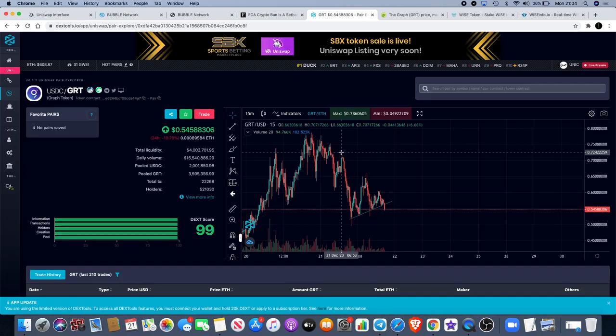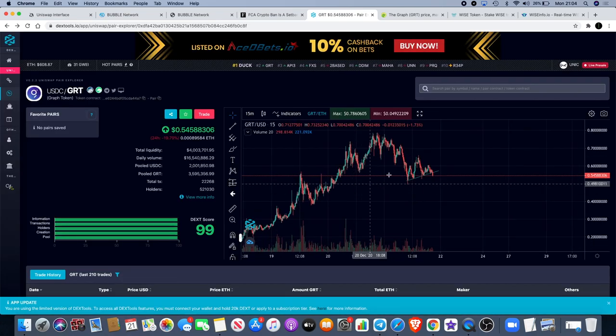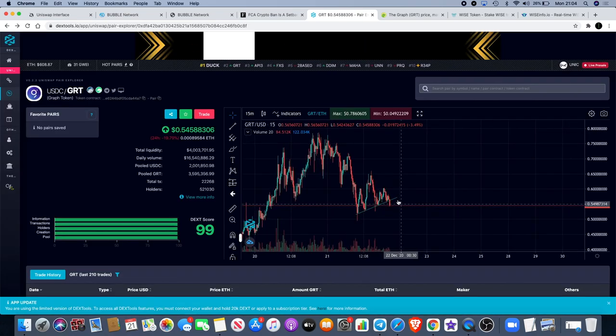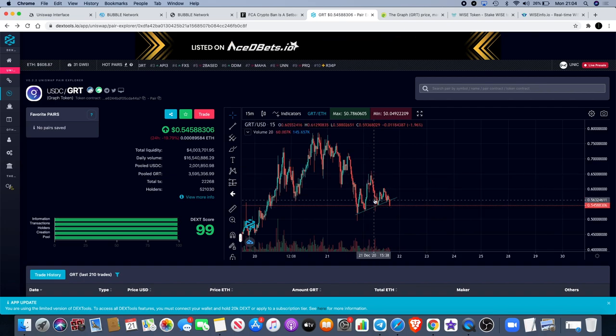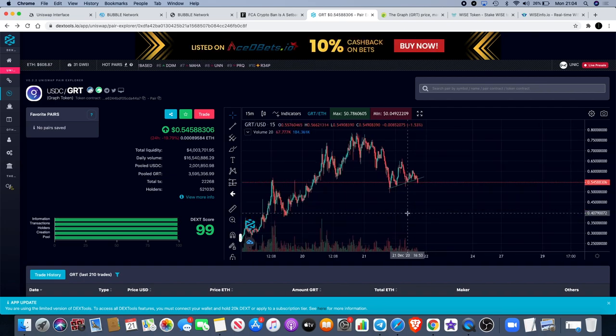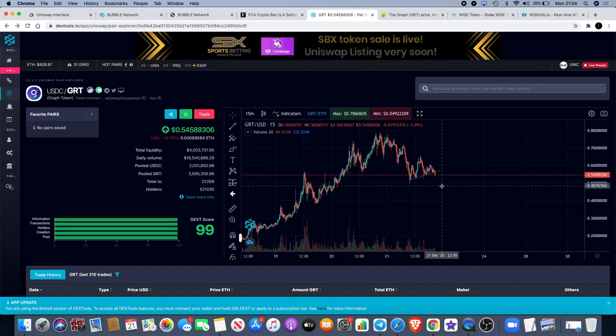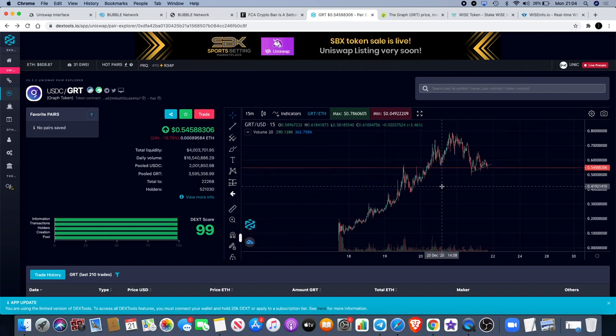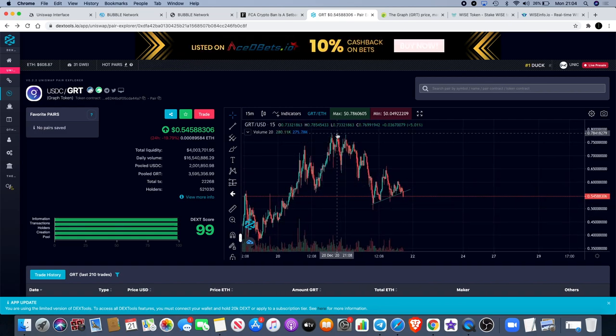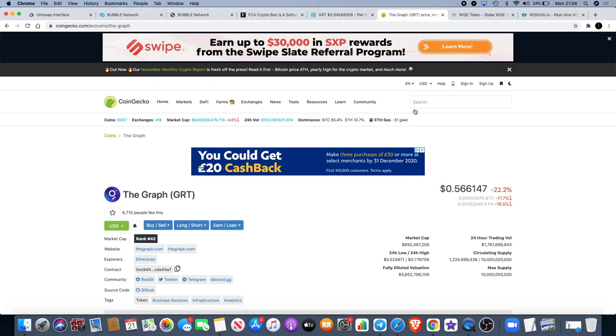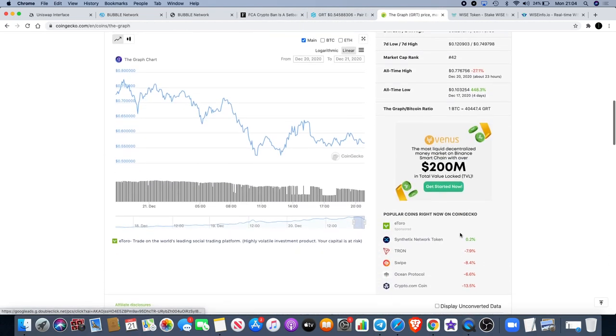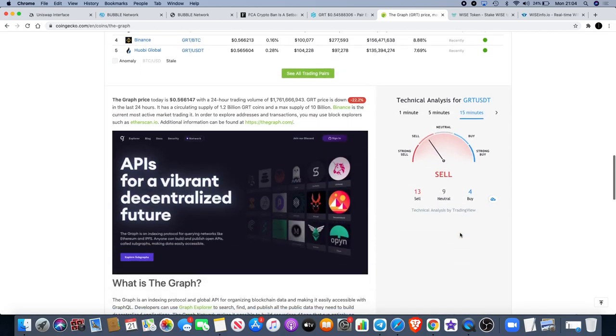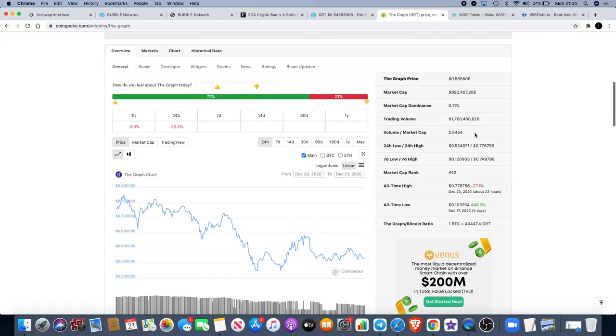One that we've been talking about on the channel for a couple of days now is The Graph, and it is falling through this line over here. There's a little head and shoulders on the 15-minute chart, so there could be a little bit more downside for that. It was due a pullback. If we go on CoinGecko, we know that it went all the way up to 77 cents. The all-time high is just under 78 cents.